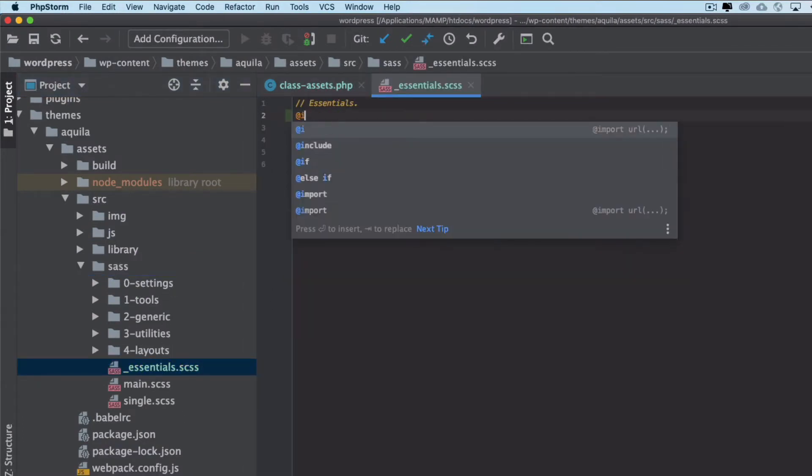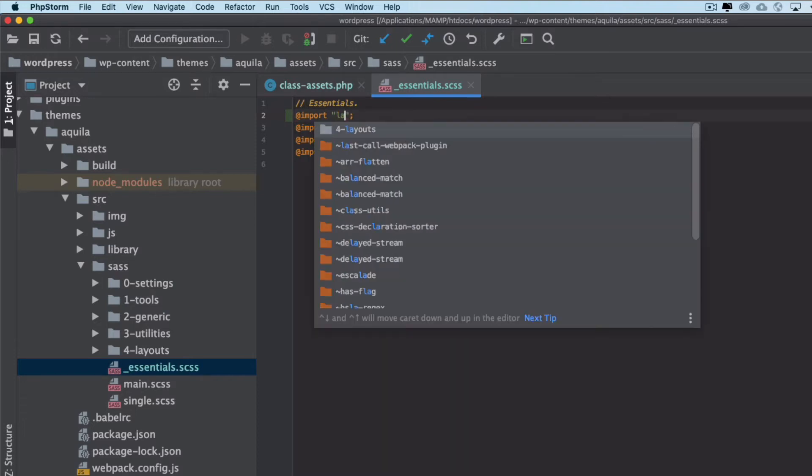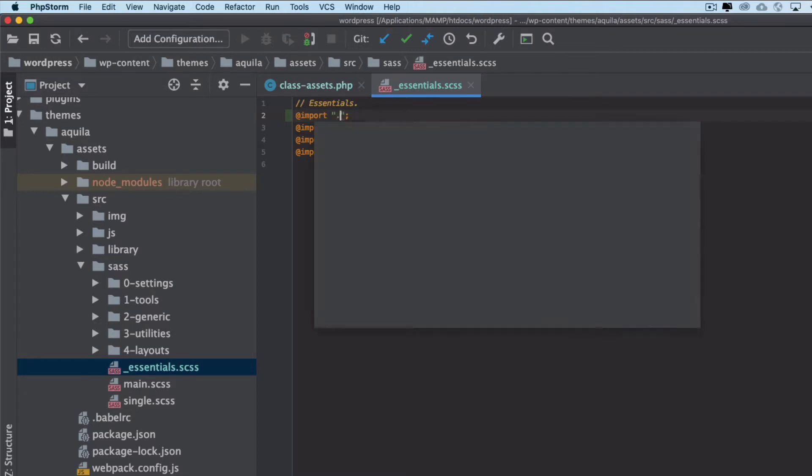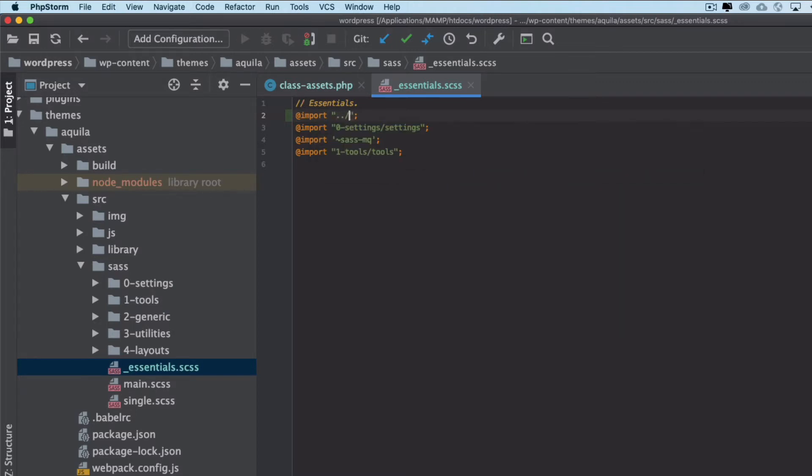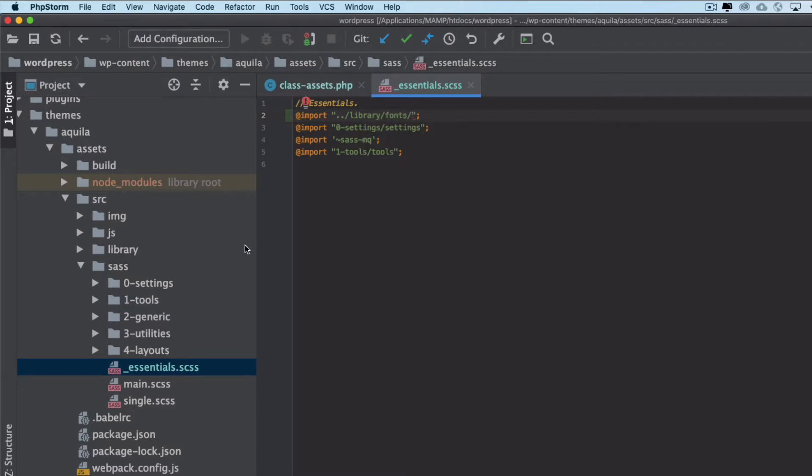We can just import our fonts. There is a font, so I'm going to go outside one directory, then we go inside of the library, then fonts, then let's just open it.